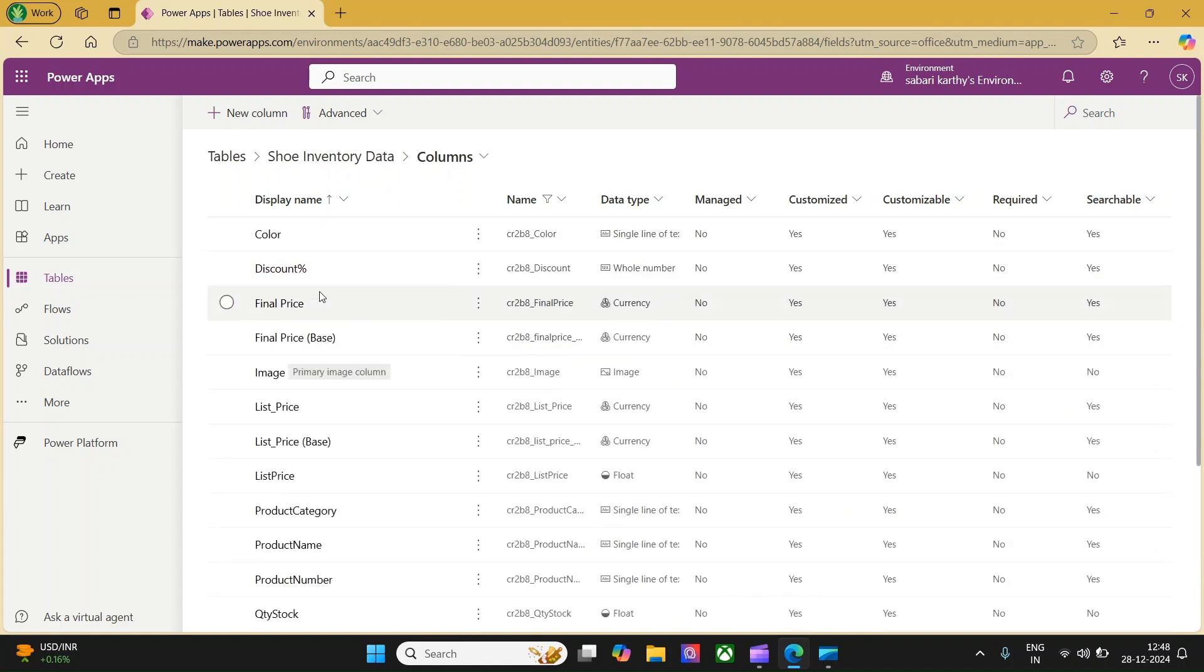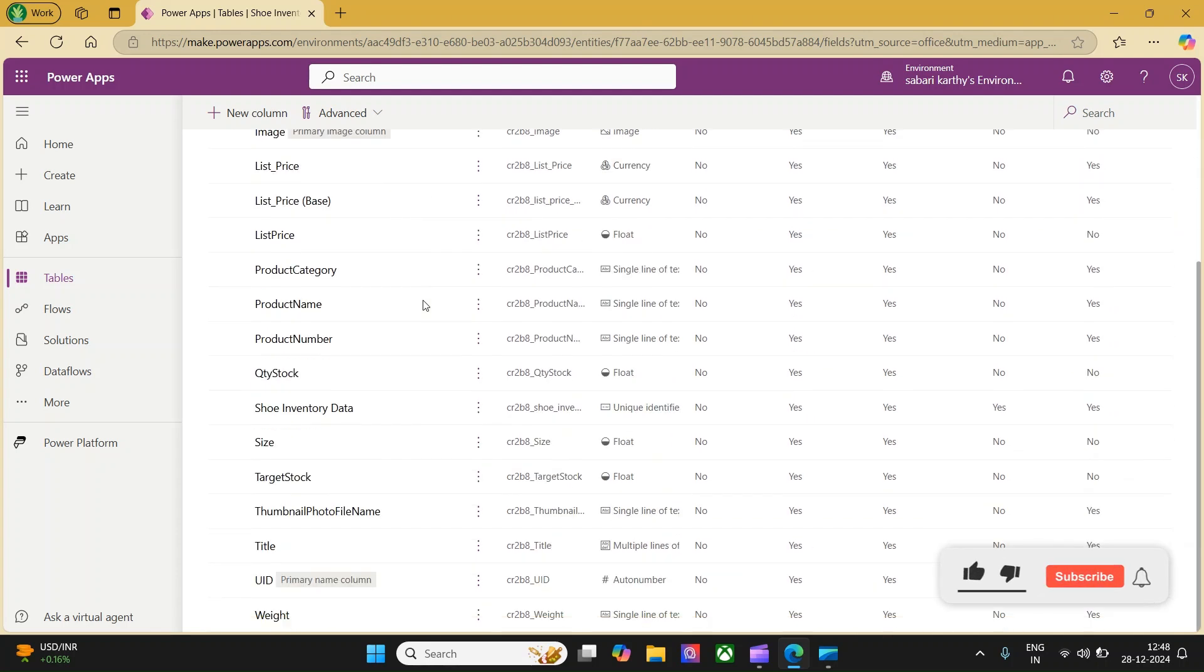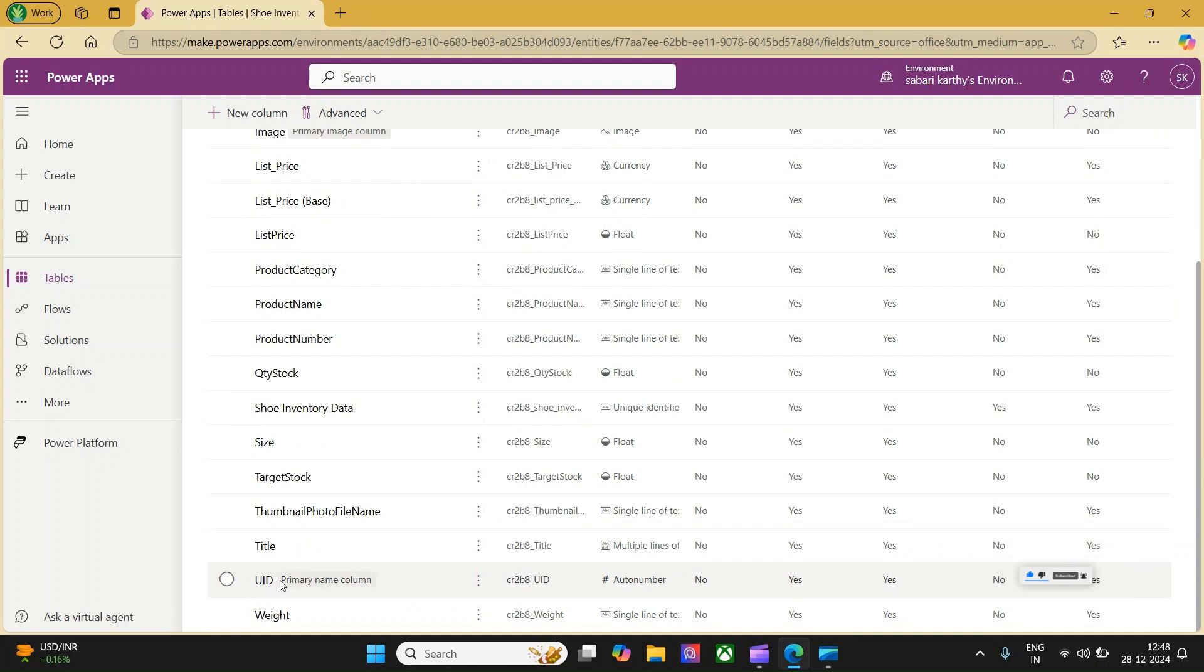We have color, discount percentage, final price. If you scroll down, you will find a primary column which is CUID. With this table, we are first going to create a model-driven app and then create a canvas app and embed it.